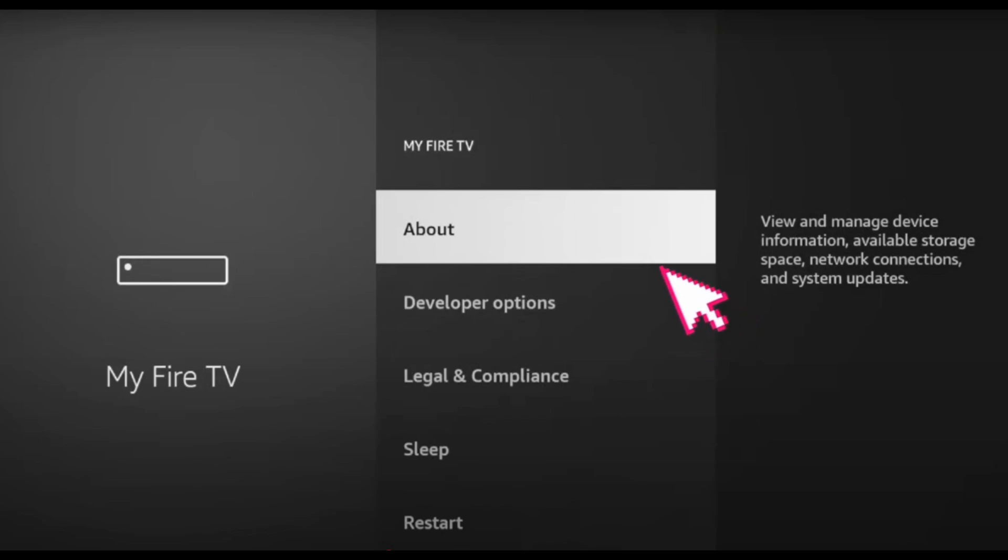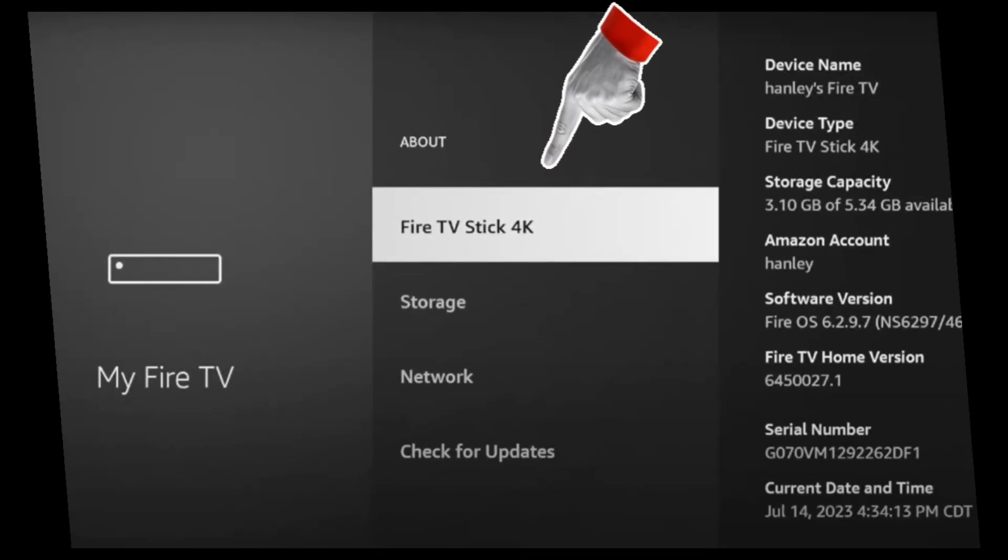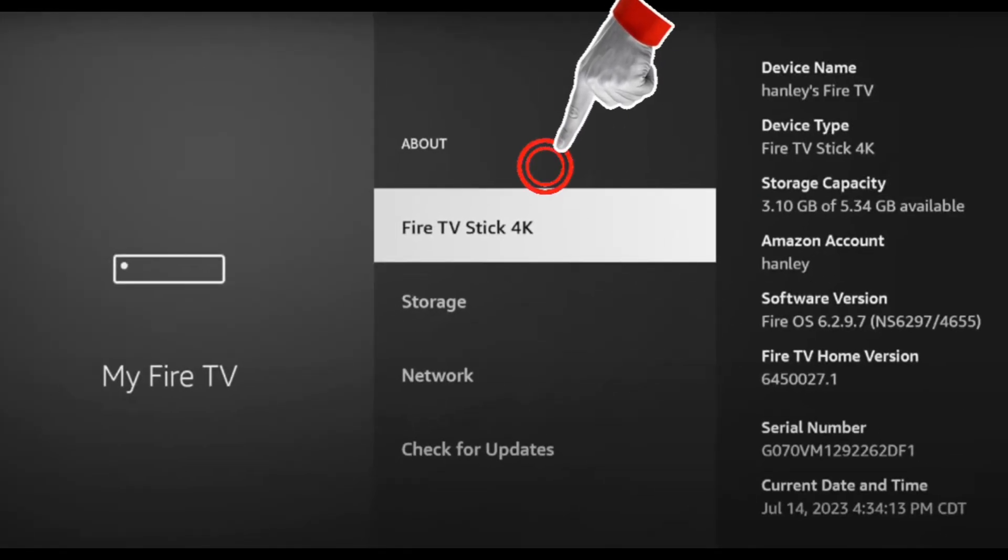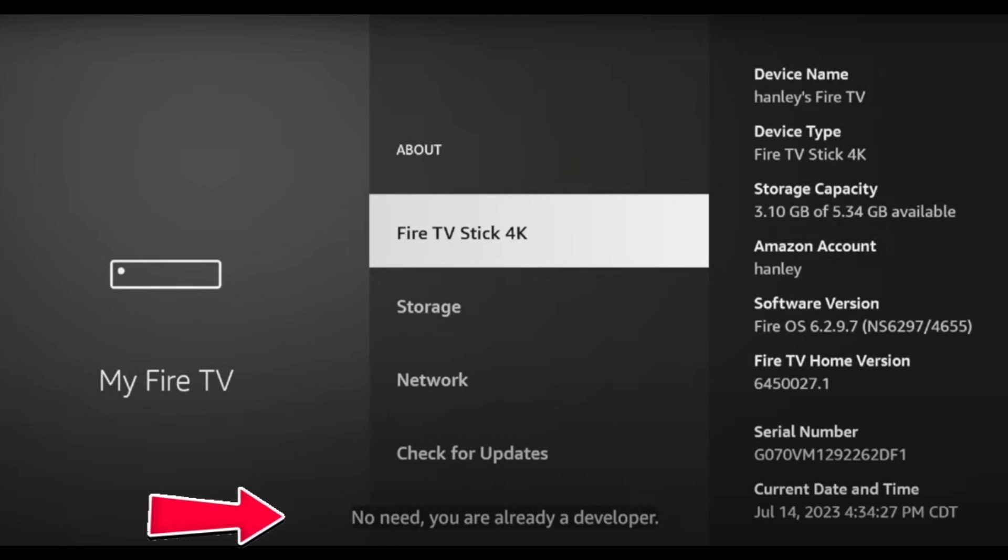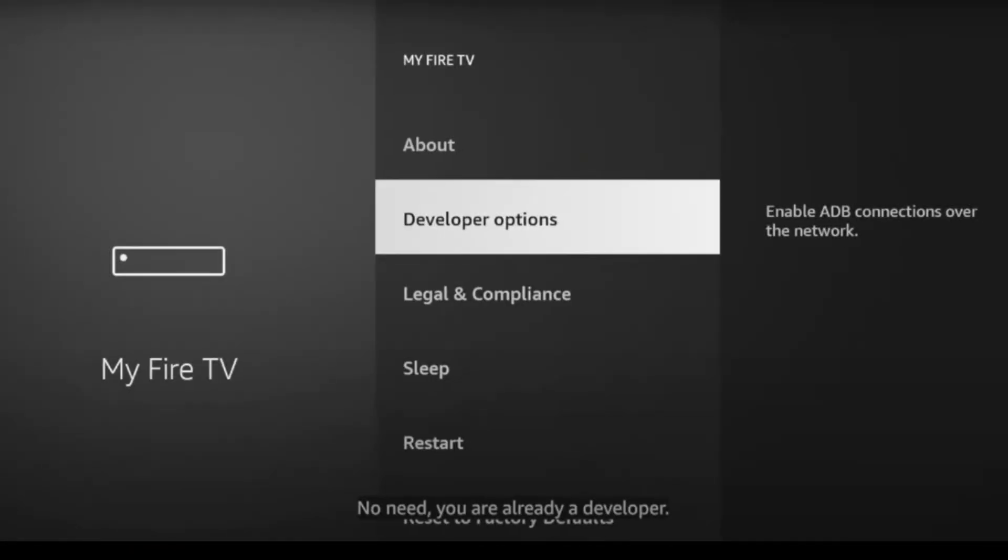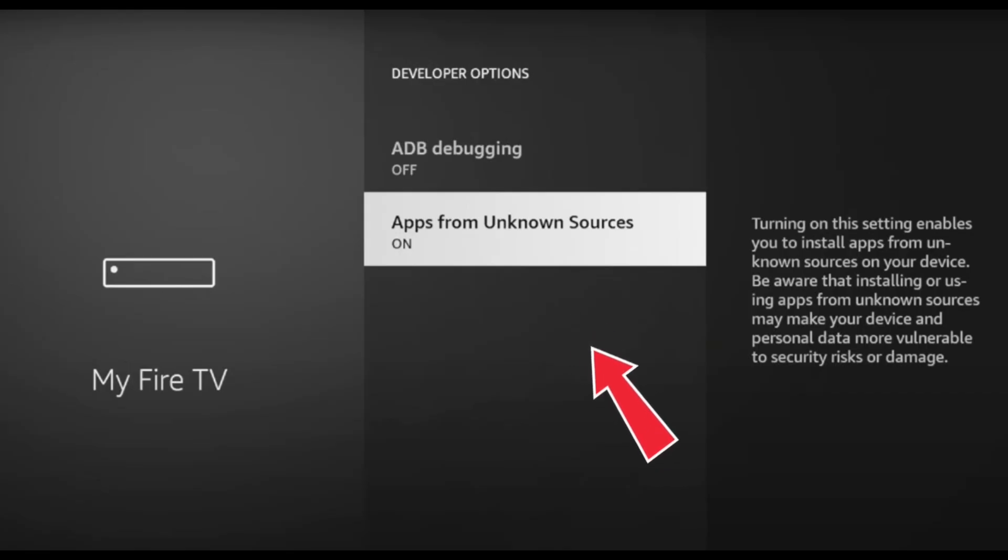Now press the OK button on Fire TV Stick about 6 to 7 times until you see the message, You are now a developer. Go back one step and open Developer Options. Turn on ADB Debugging and also Apps from Unknown Sources.